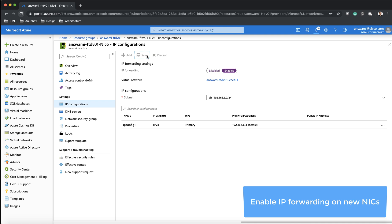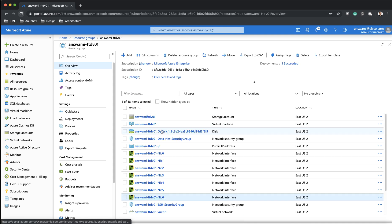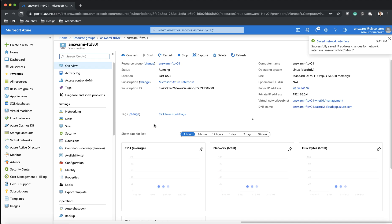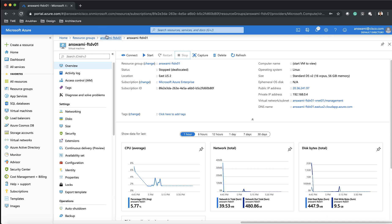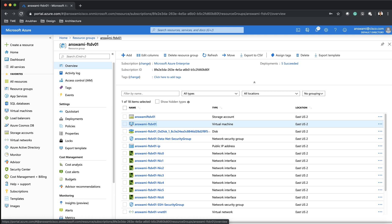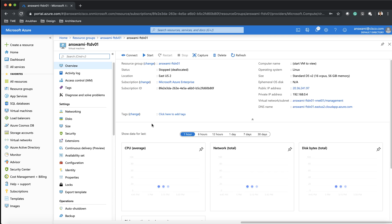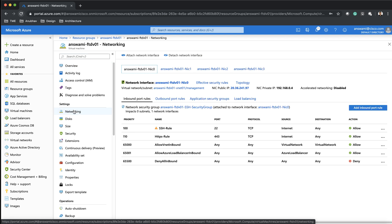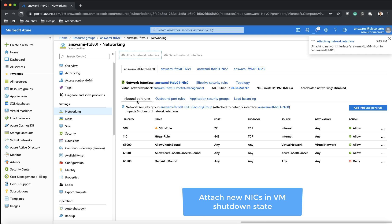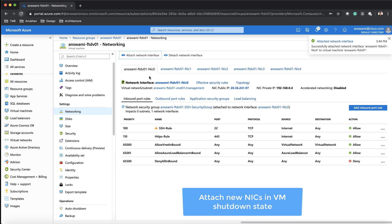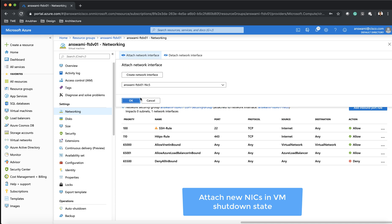Now I'll go back to my resource group and find my firewall. I'm going to shut down my firewall because the intention is to add new interfaces to it — you can only add interfaces when the firewall is shut down. Once shut down, I go to Networking, where there is an option to attach interfaces. From the drop-down menu I'll go ahead and attach interfaces 4, 5, and 6 to my device. I have not attached NSGs to these new interfaces, though I could if I wanted to control traffic at the NSG level.